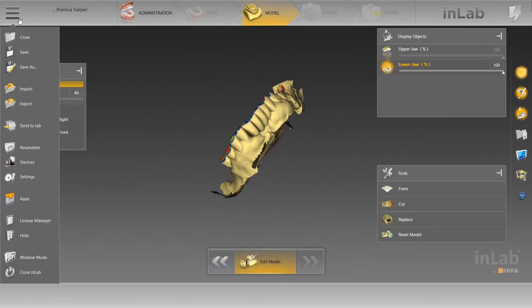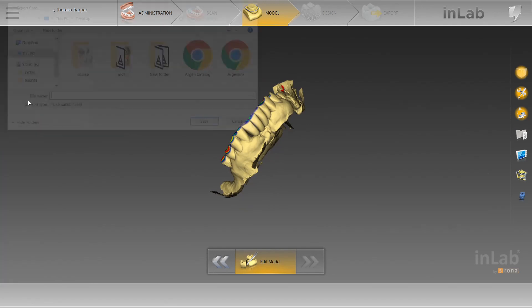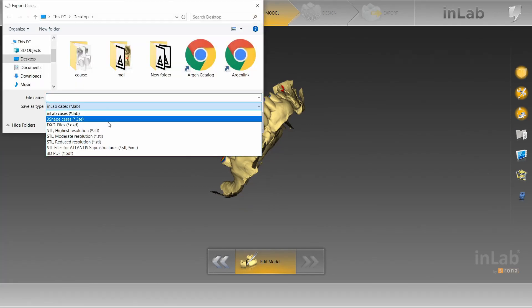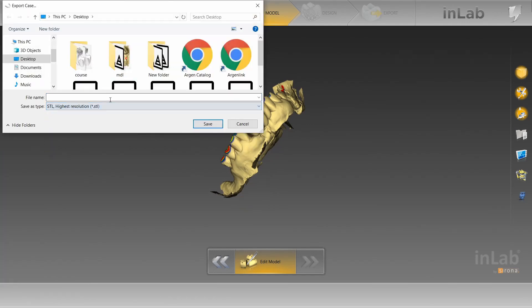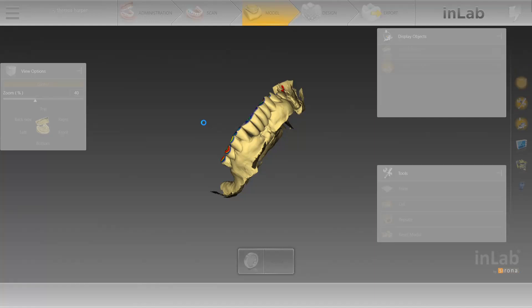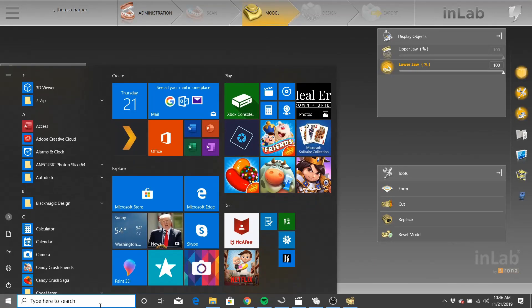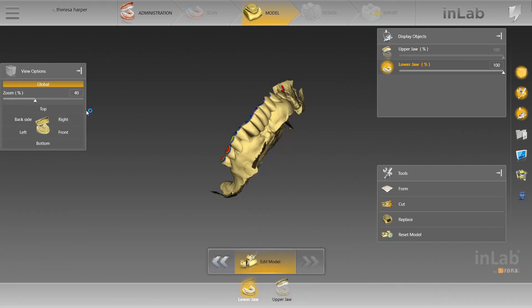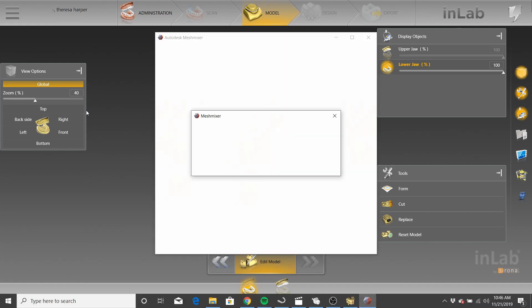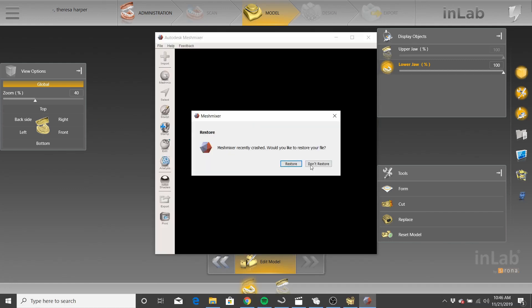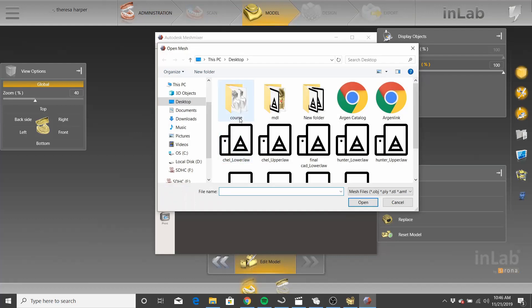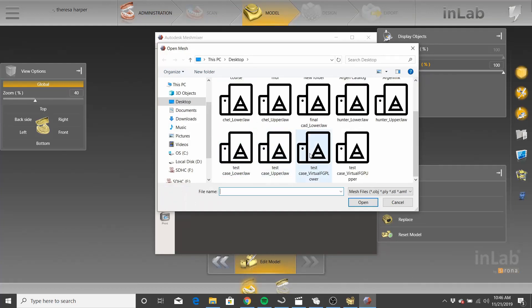You're going to go back into in-lab. You're going to, instead of going into the model module, you're going to go to export. Let's export this as an STL file. We'll call it test case. Save. Then we're going to go to mesh mixer. We're going to open up mesh mixer. Mix up some meshes. Don't restore. We're going to import. Let's go to our test. We've got our test file now.